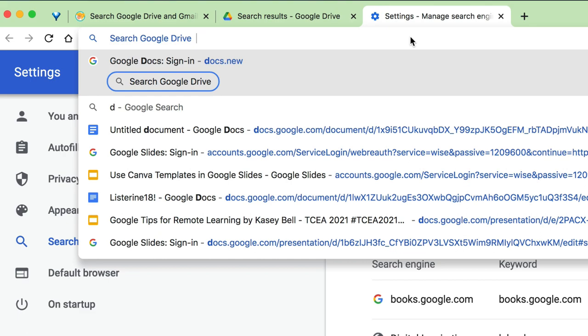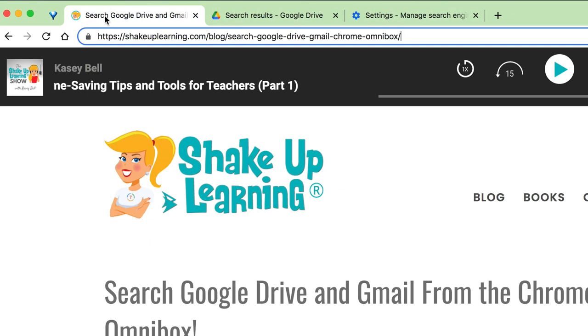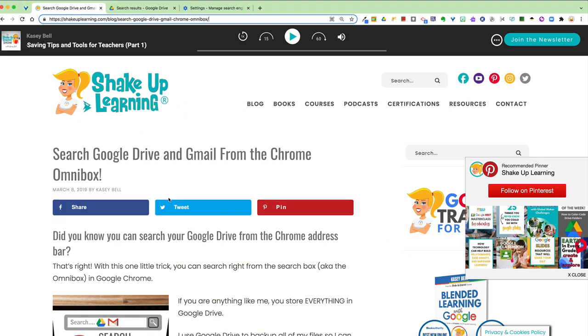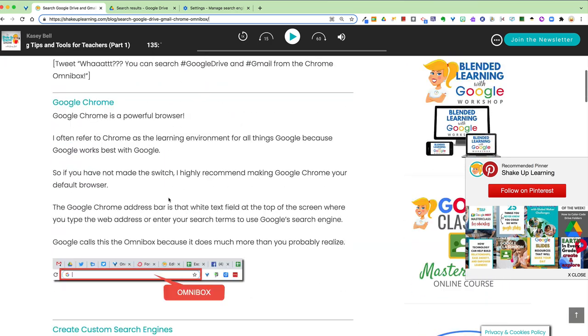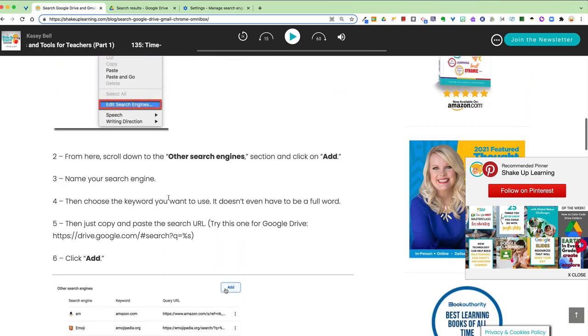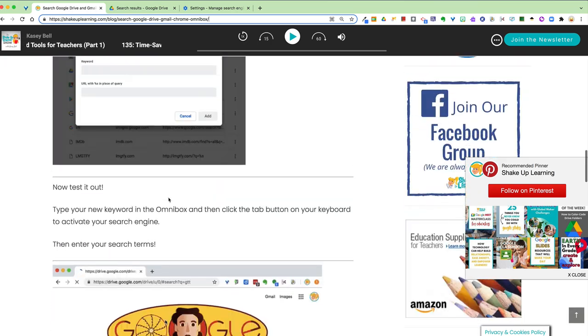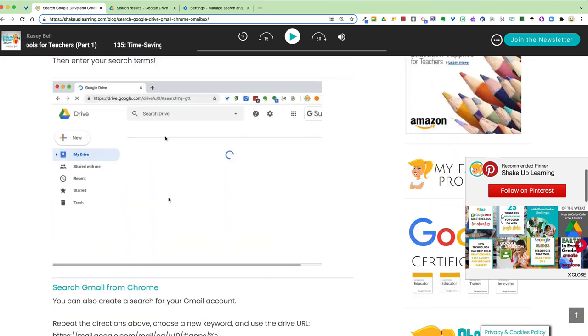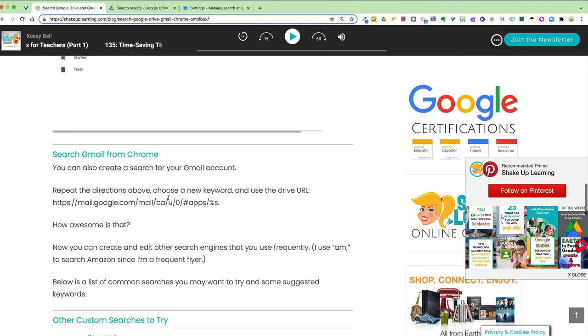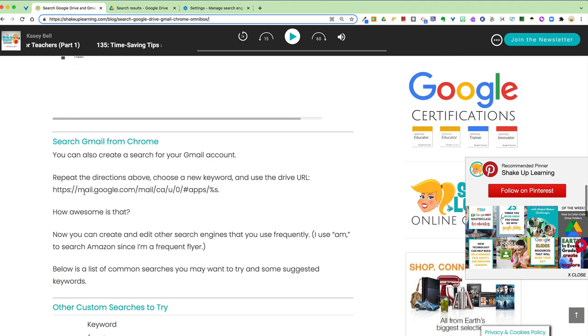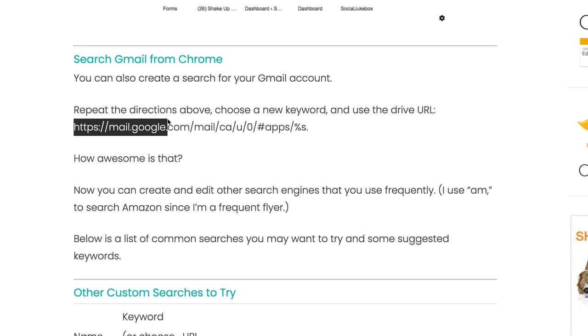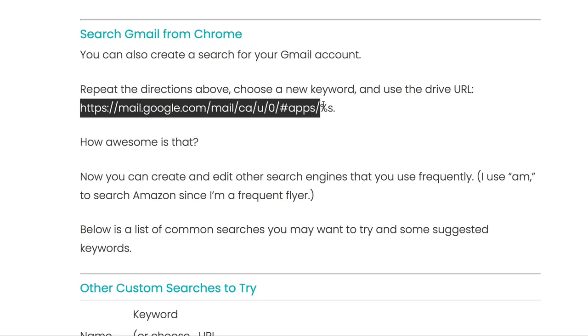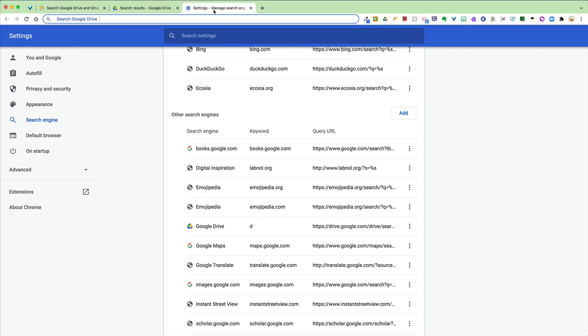Now the next thing I want to show you, this is actually all from a blog post I did a couple years ago and I will definitely include the link down below if you want this. But there is a way to search Gmail as well. It's not quite as easy, so I'm giving you the URL to set up your own search engine.